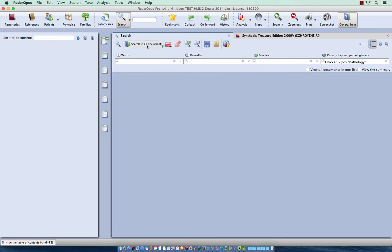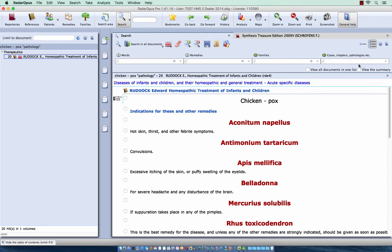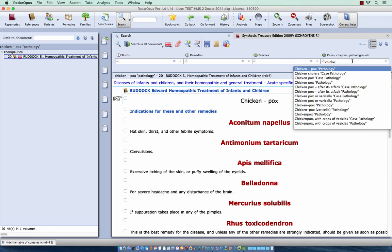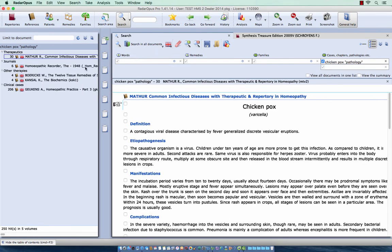And I search in all my documents. You see here in one book where this title is called chicken dash pox. So let me do it again. And let me search here for this one, chicken pox pathology. Let me start the search again. Now you see here several books where the chapter name or the paragraph name is called chicken pox.